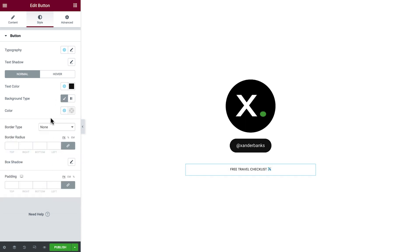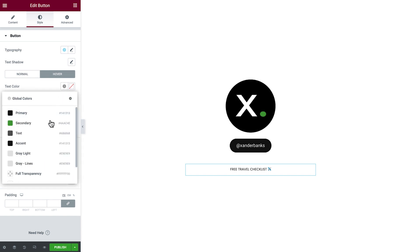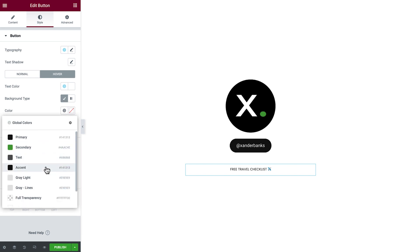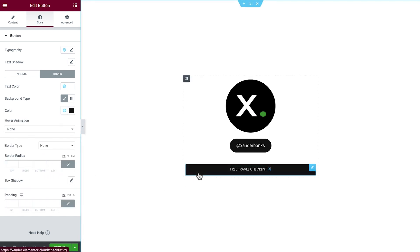Next we'll set the button Hover State. We'll change text color to White, and the button color to Accent. Nice!